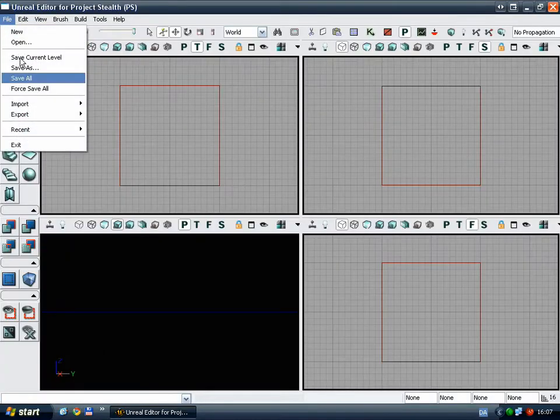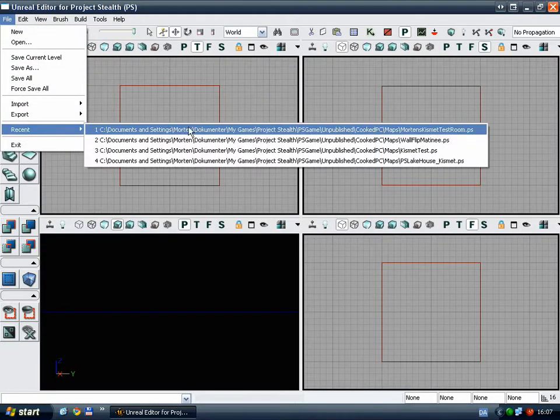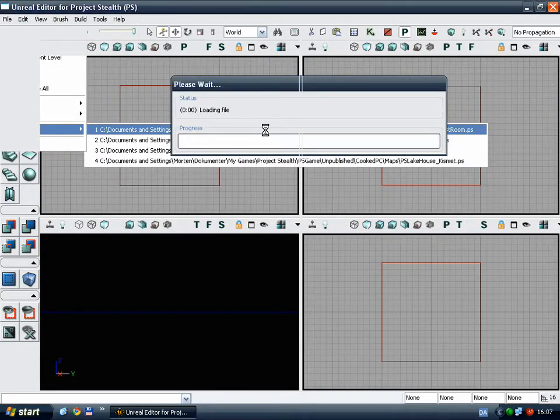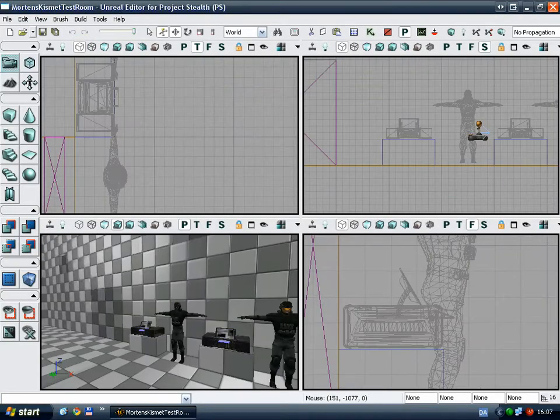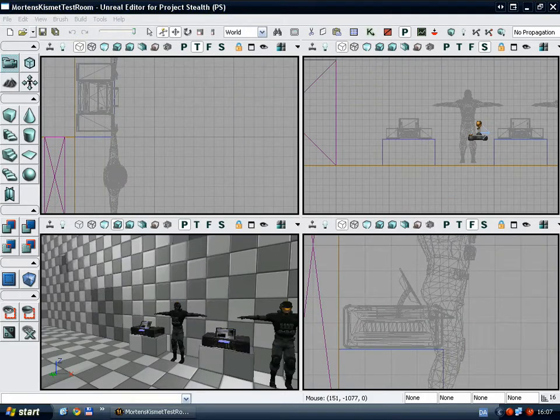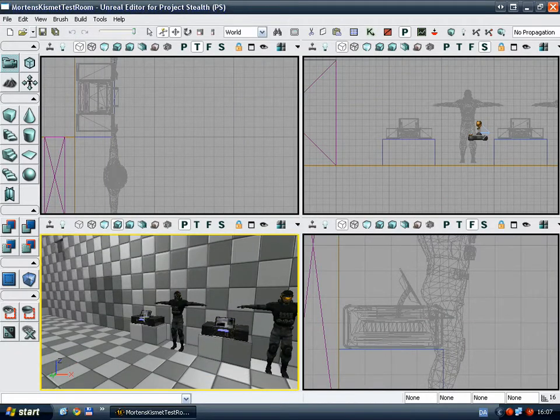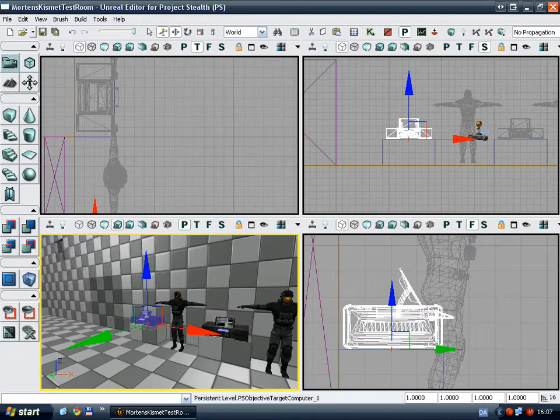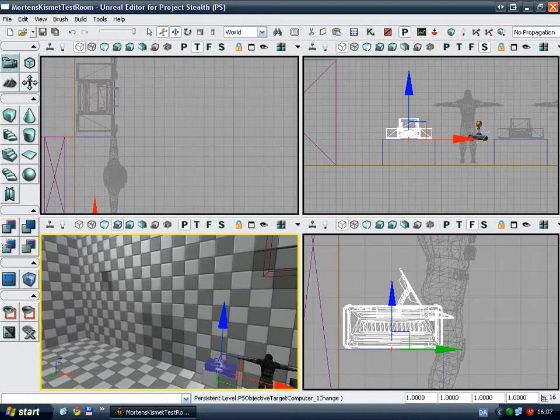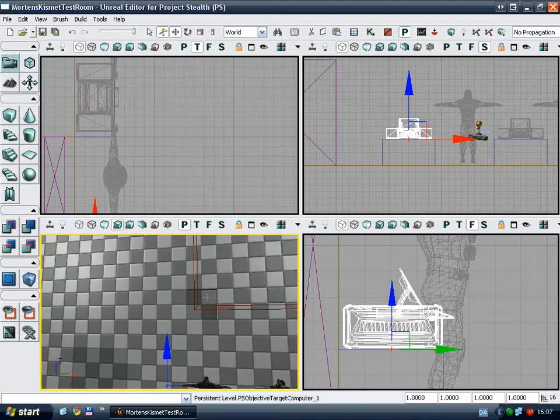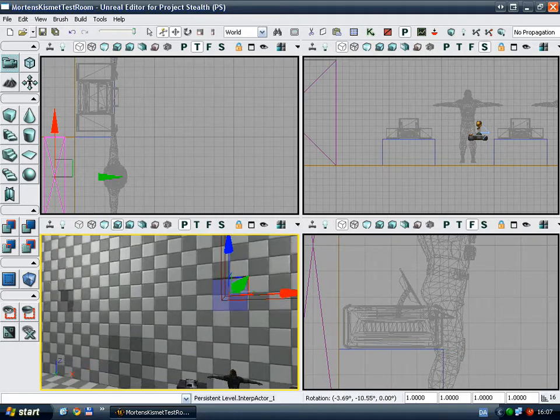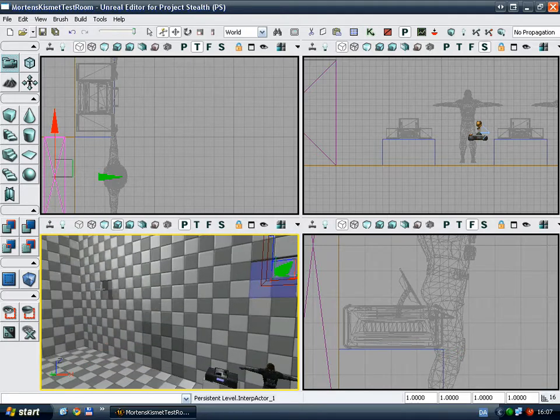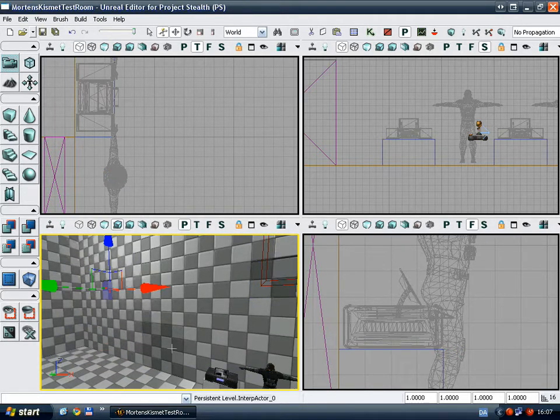So I've made a small test level specially for this video. And I've placed two targets here, which are the actual things to hack. I've also created three movers, which I'm going to use to demonstrate some of the possibilities using the Kismet system to create and handle objectives.